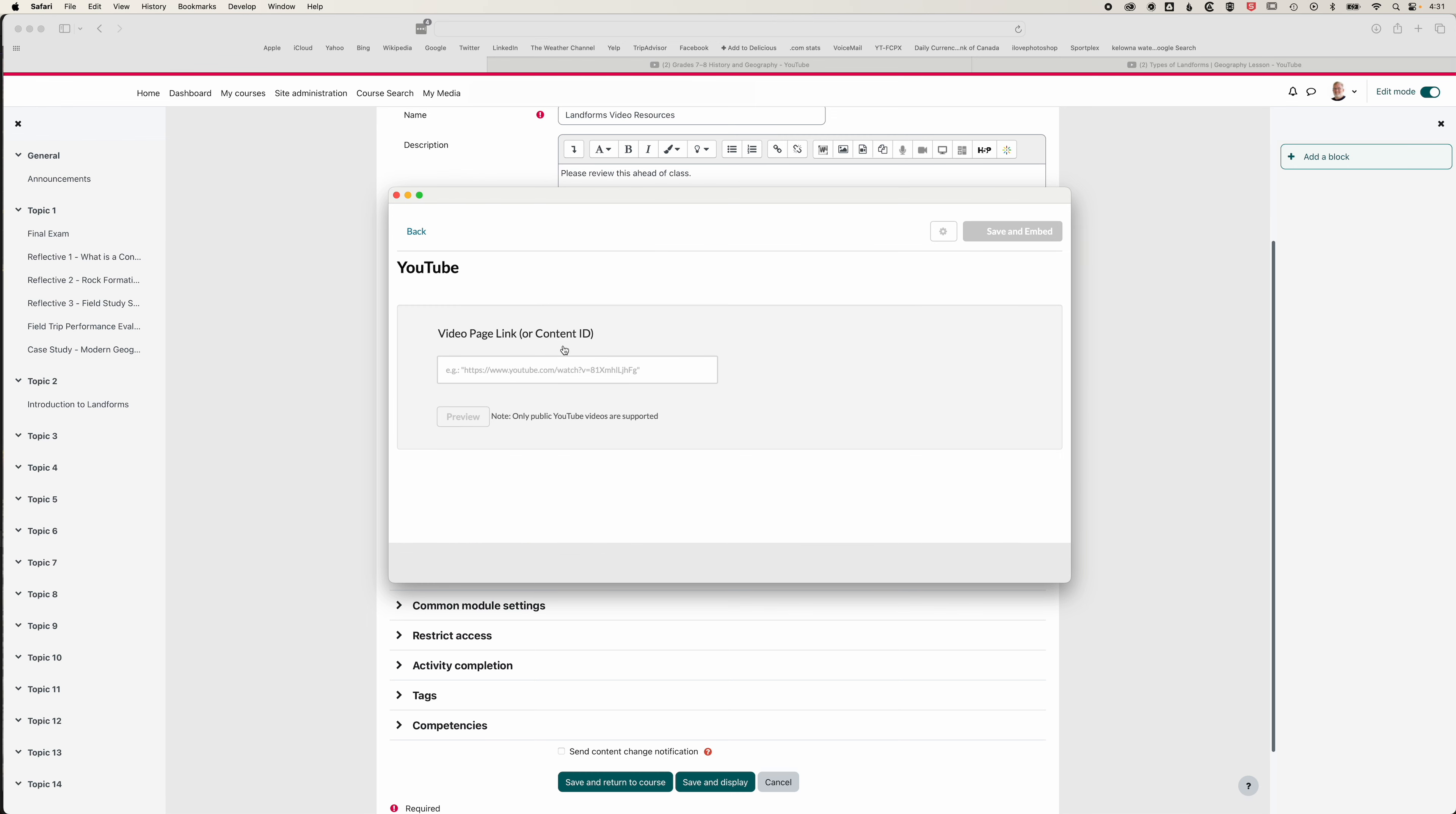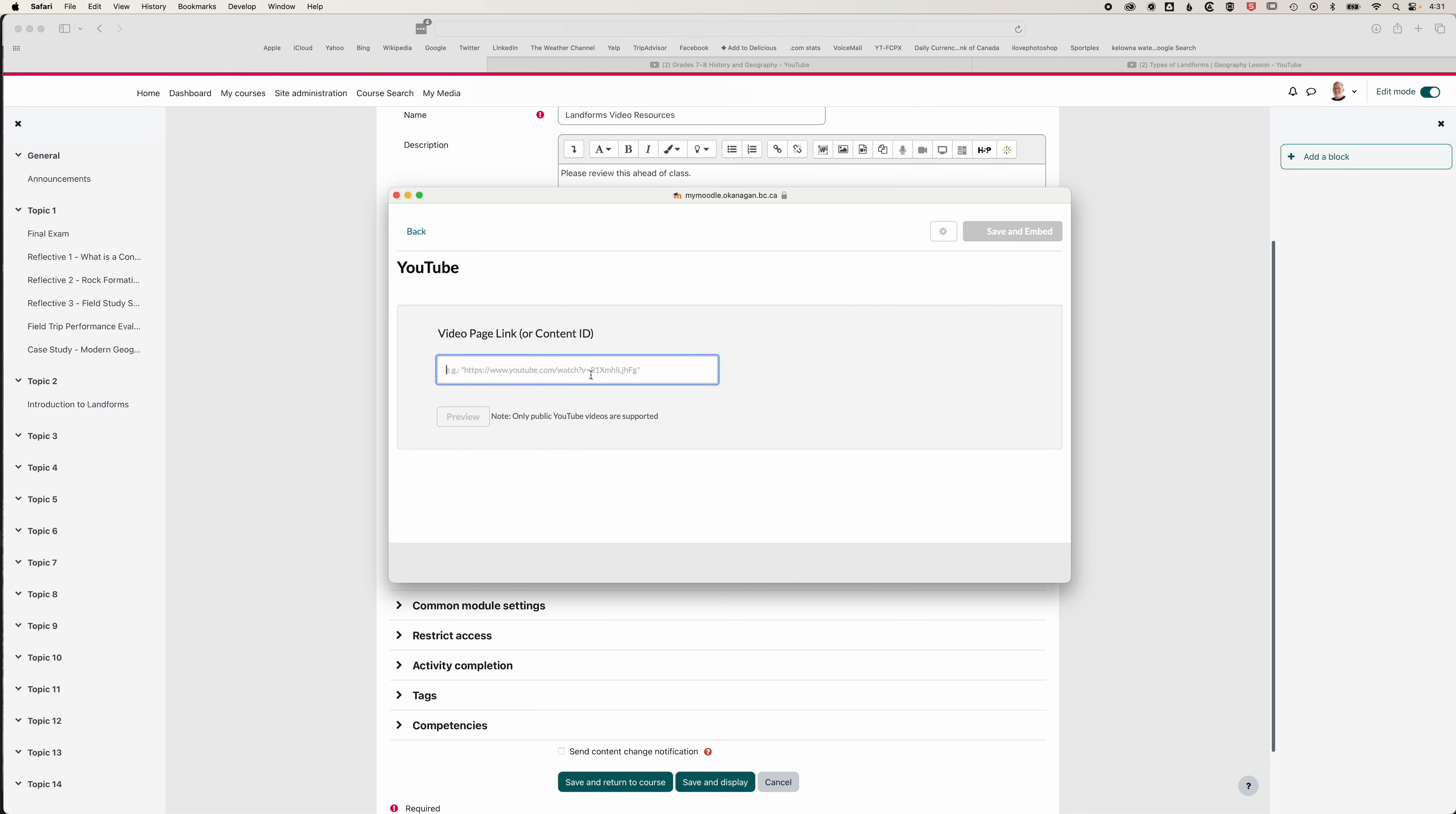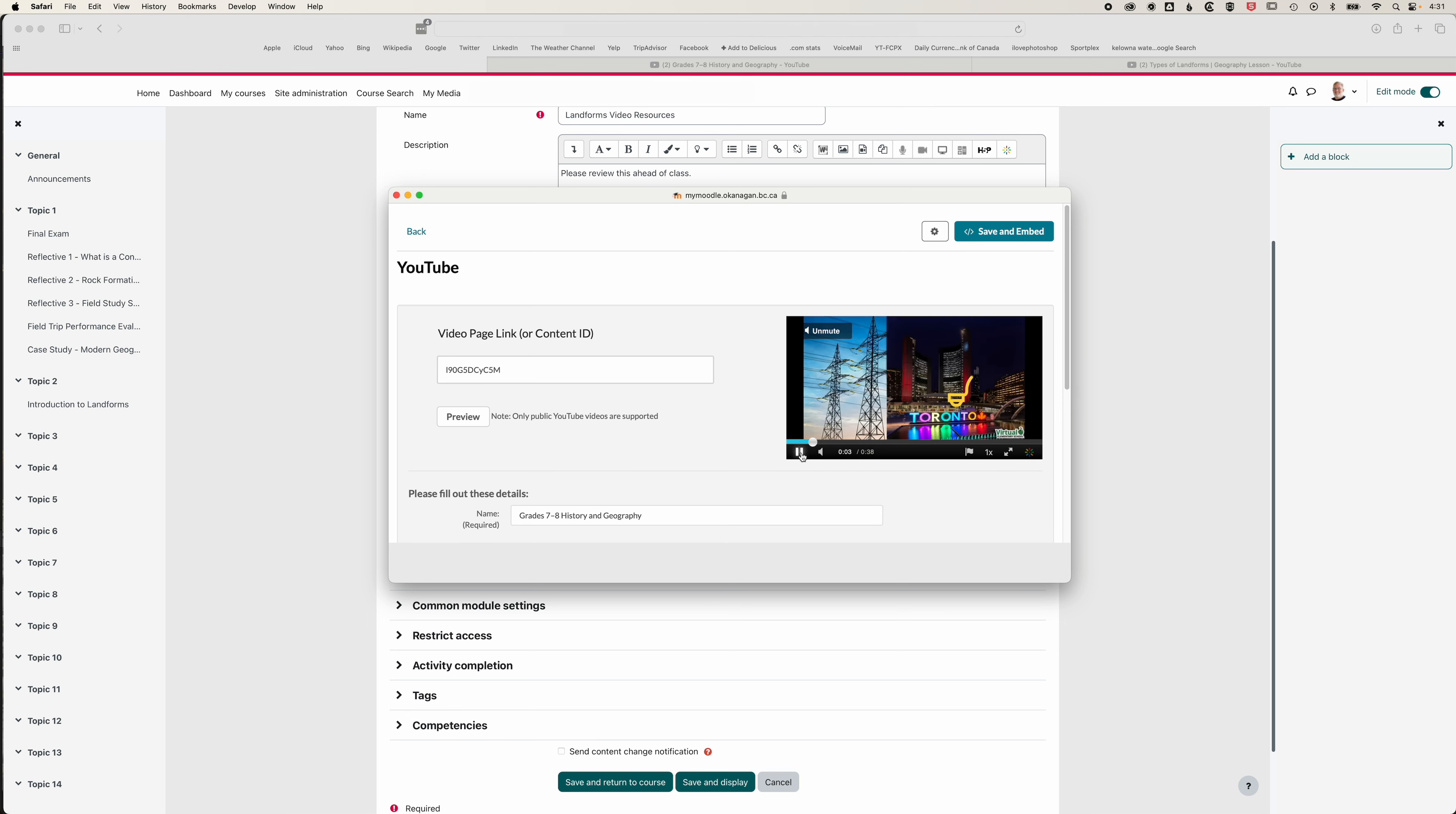With the YouTube option, we'll be asked for the URL of that particular video. We can come in here and grab the web address of this geography video and paste that in. We can click preview and you can see the note that only public YouTube videos are supported, so if it's unlisted content it won't be available to embed.